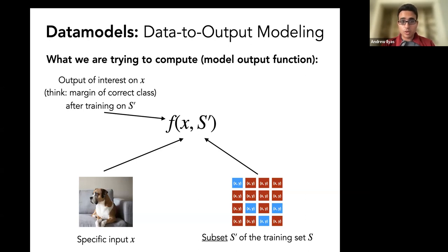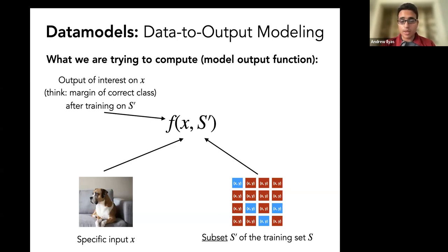If we understood this model output function f, the question of how the dataset and learning algorithm combine to yield the model prediction would be answered, because it maps directly from the test example we're studying and some training data to the model prediction. The problem is that we actually can't study this f — it's too complicated. It might involve doing hundreds of thousands of steps of SGD on S' and then evaluating some really big neural network with some weird loss on x.